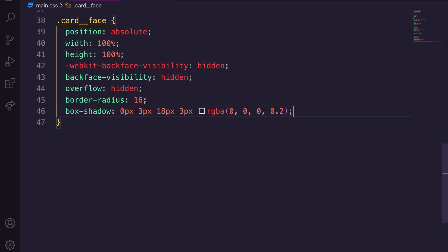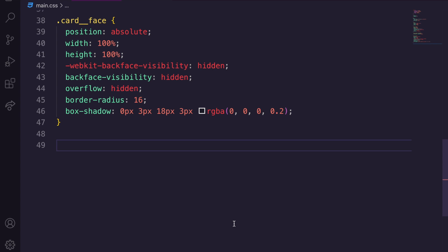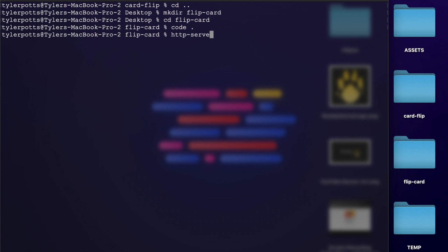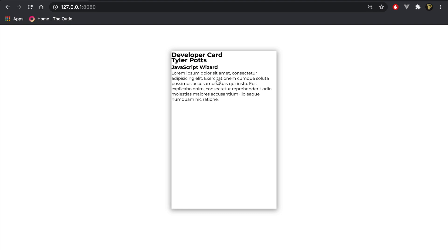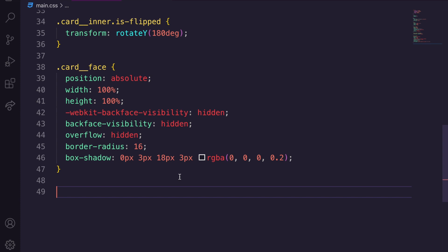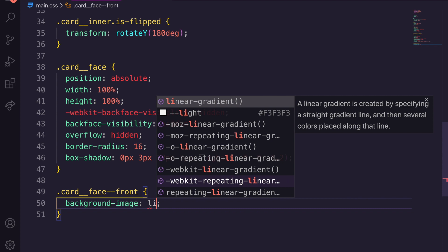If we save and run the HTTP server and refresh, we can see the card with 'Developer Card', Tyler Potts and all the content there — but it doesn't look right yet. For card__face--front we add a background-image with a linear-gradient to bottom right using our CSS variables: var(--primary) and var(--secondary). We also display flex, align-items center, justify-content center to center everything.